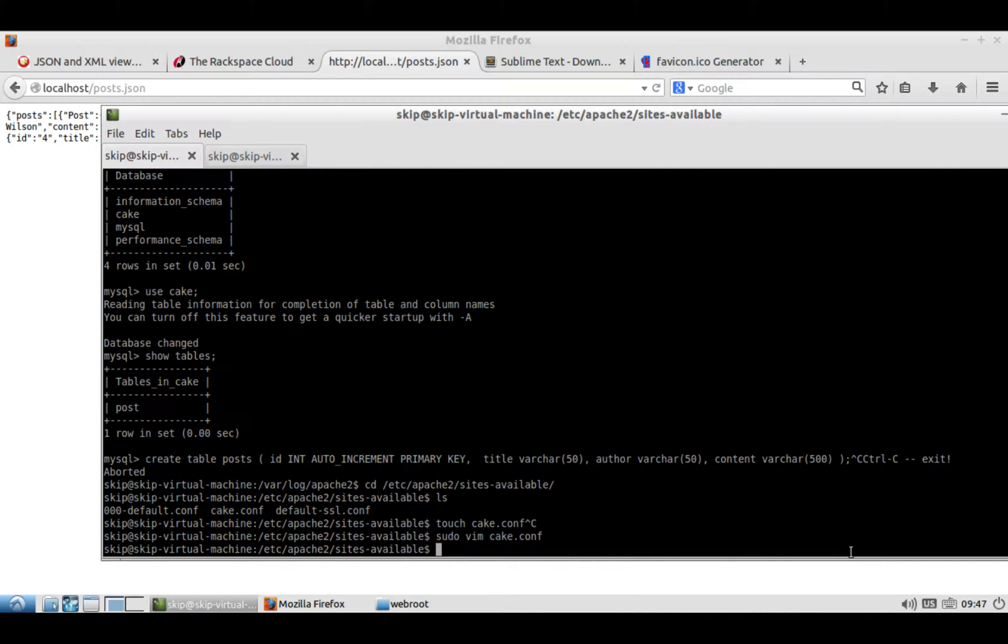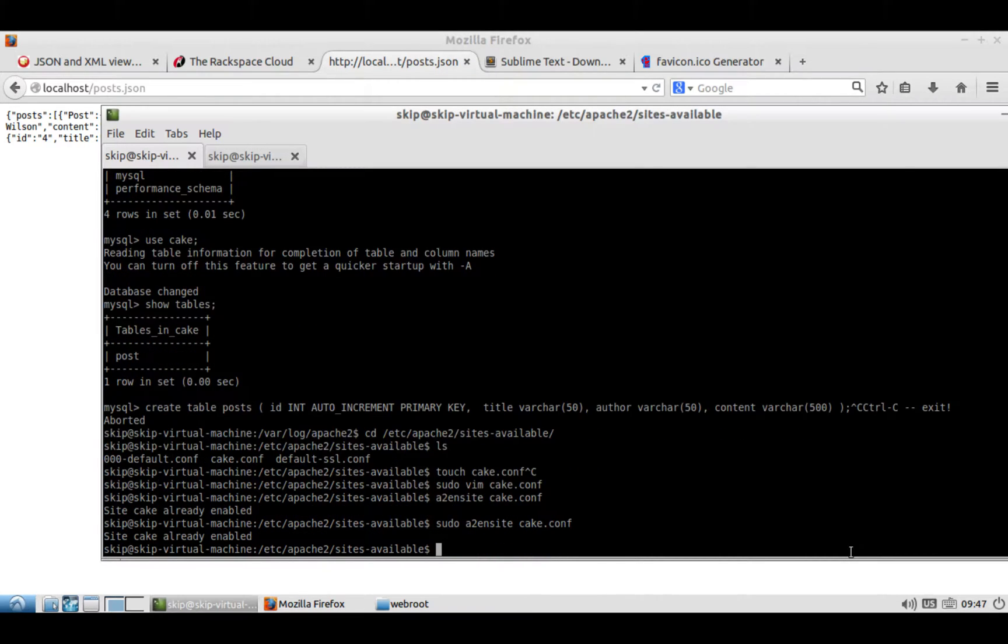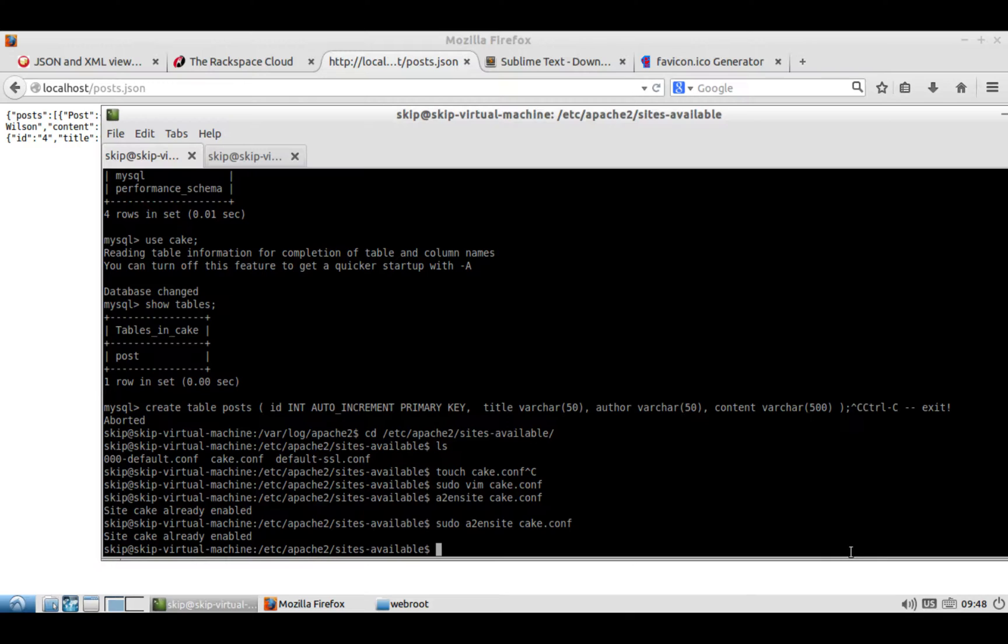After you do that, you want to enable your site, so you'll do a2ensite, and you'll do cake.conf. And you actually should do sudo with that. The site is already enabled for me, but it'll be enabled for you now. At that point, what you want to do is, because Apache 2 comes with some extra security which won't allow you to do certain things, you'll want to turn off some of that security. Just because this is a test server, we're not doing this as a production site, just to get this thing running.